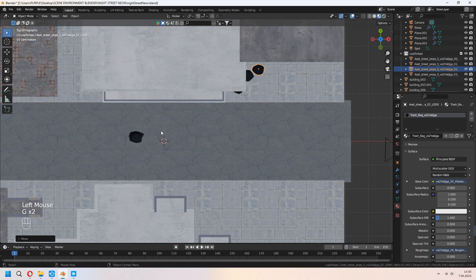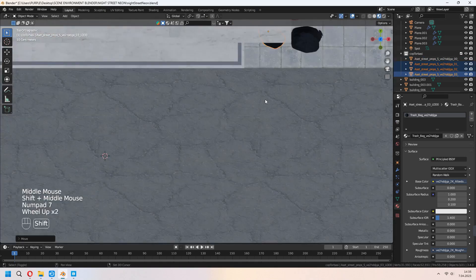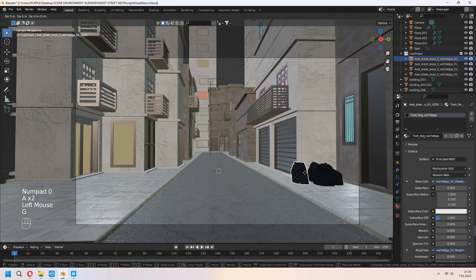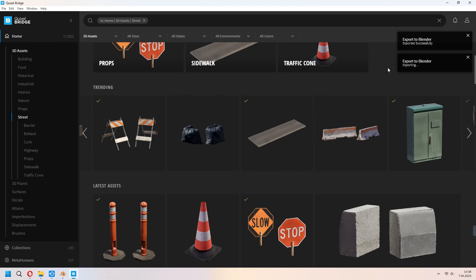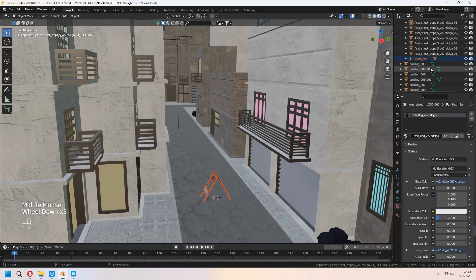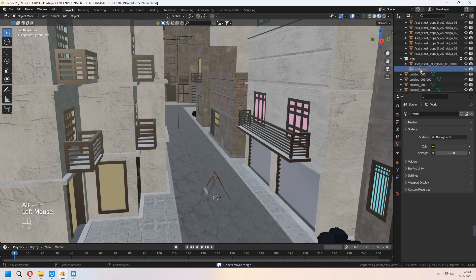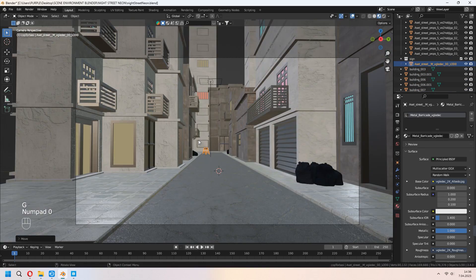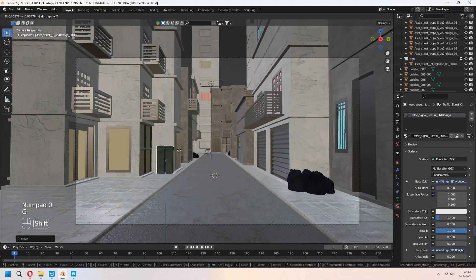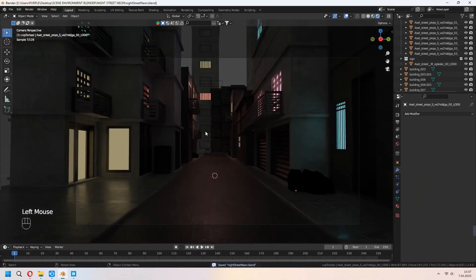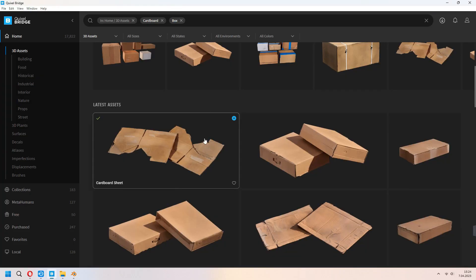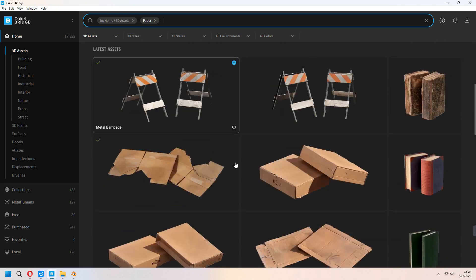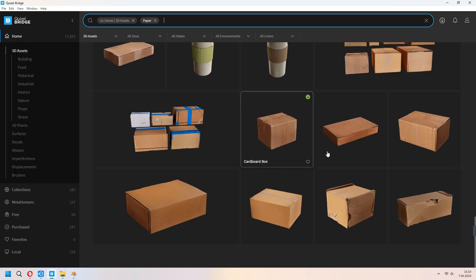I downloaded some props from the Bridge to my scene and I filled my street for making ready to my animation scene. You can download some box paper for the messy street look. I add this type of things from the street asset under the street tab in the Bridge.